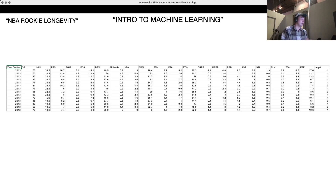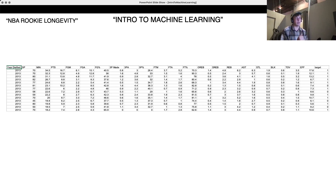We're going to train a model on how to predict from these data points whether or not the rookie is still in the league after five years.